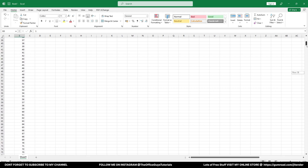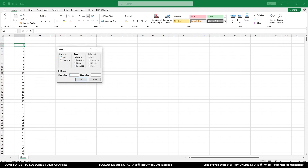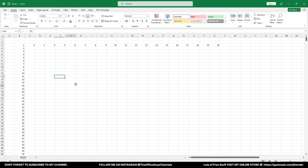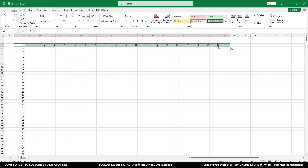A similar way you can do series generation in a row as well. Come to Fill again, Series, set it to Rows, and for the stop value let's give 20. Click OK — you can see 20 numbers have been generated.